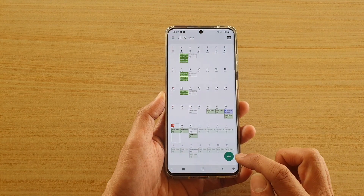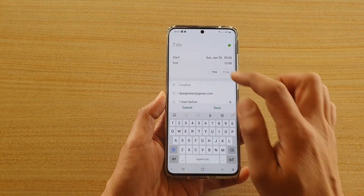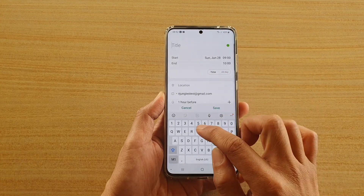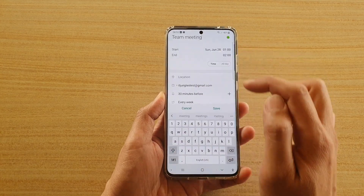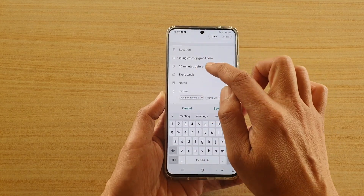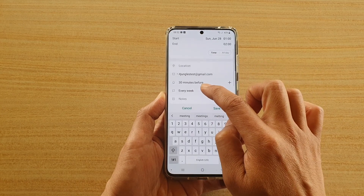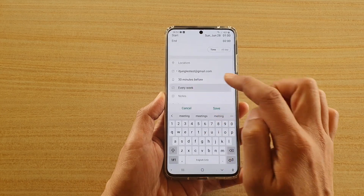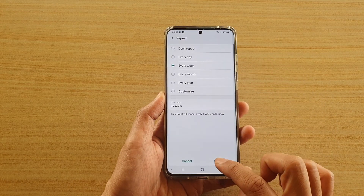Tap on the create button or the add button and then give it a title — I'm going to name it 'Team Meeting'. Then I'm going to choose repeat every week, so you can choose that option there and tap on Save.